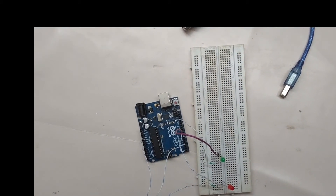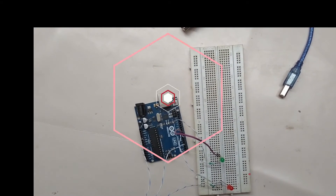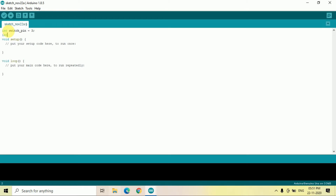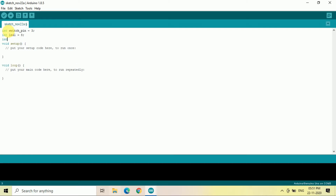Let's move to the coding part. According to the connection, we will write the program. We declare: int switchPin — already connected on pin number 3. LED1 — pin number 8. LED2 — already connected on pin 7. Then we set each pin as input or output accordingly.